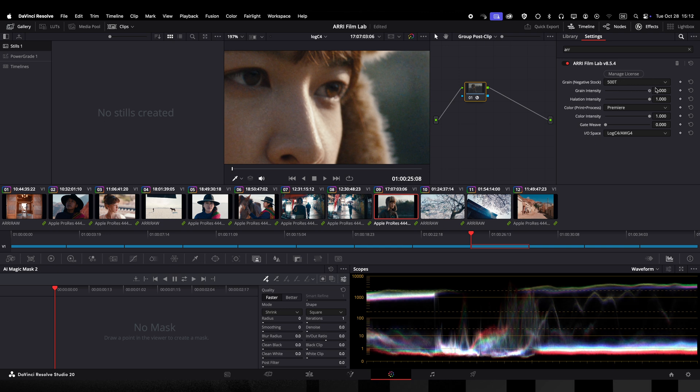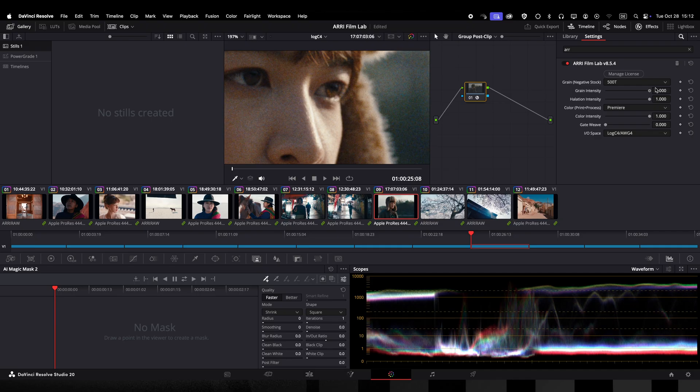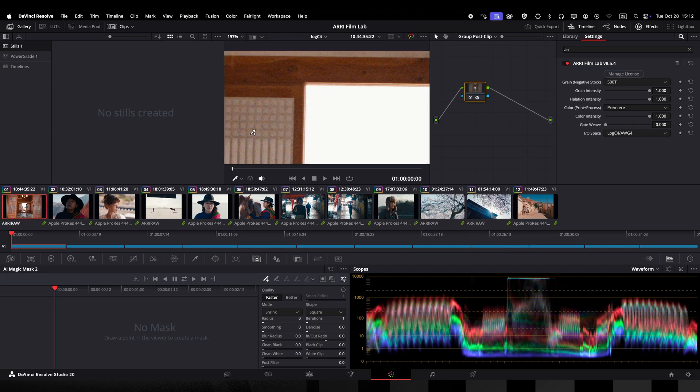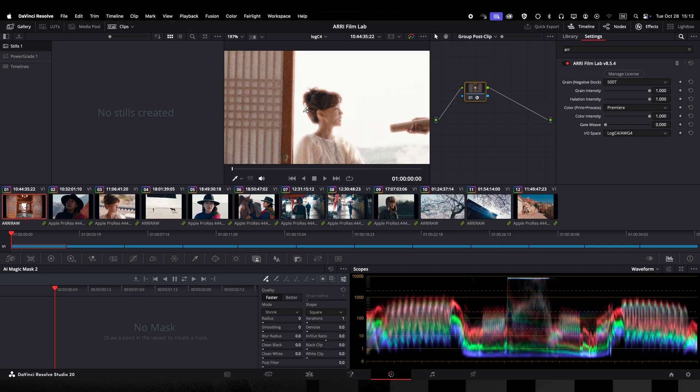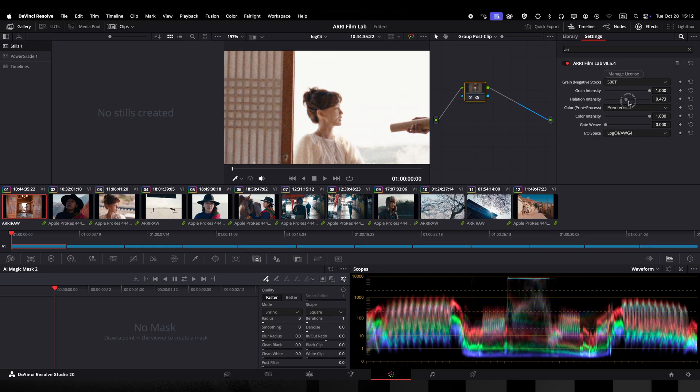These grain profiles are not designed to perfectly emulate a specific stock but instead we present a look that we think is characteristic of many different styles of stocks with similar ASA ratings. Here I have the same amount of control over the halation effect which emulates the red orange halo around highlights and high contrast edges caused by light reflecting through film layers.